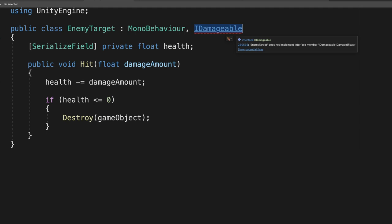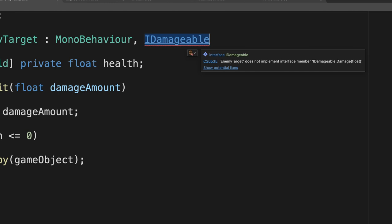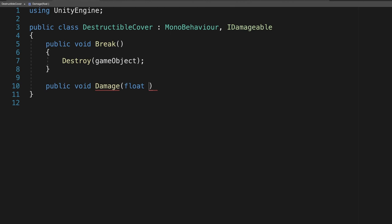If you don't do this, you'll get a compilation error. Remember, an interface is a contract. If you don't implement the methods defined in the interface, then you're breaking that contract. And that's all there is to it, so let's quickly repeat that for the destructible cover and the explosive barrel classes.